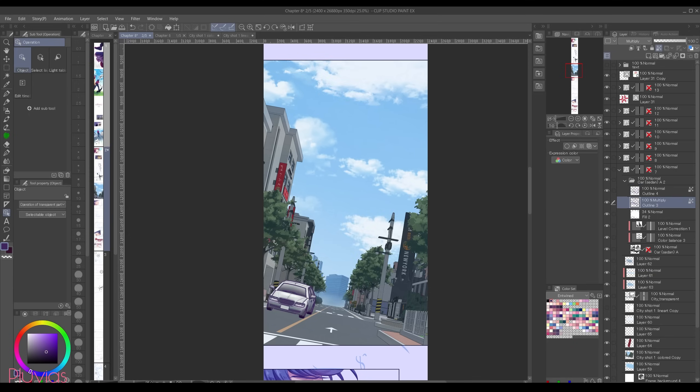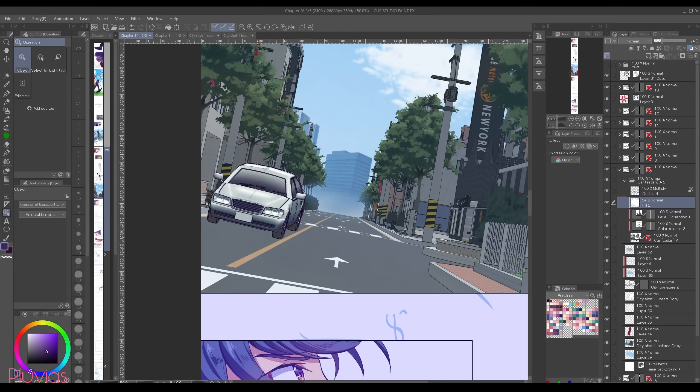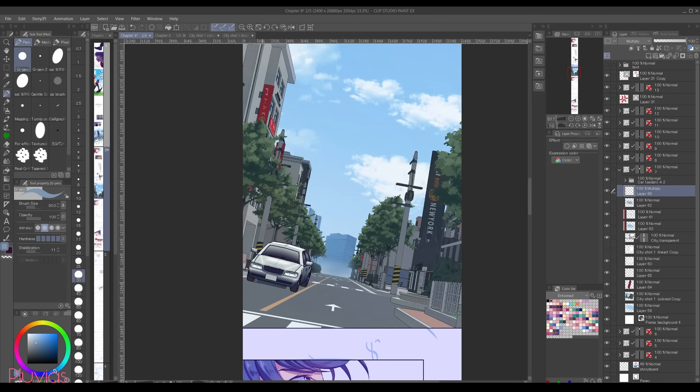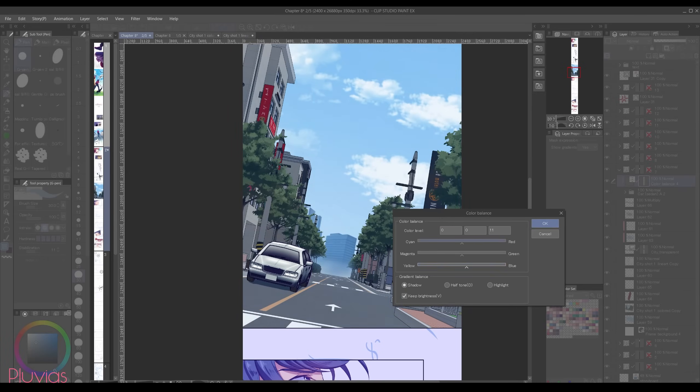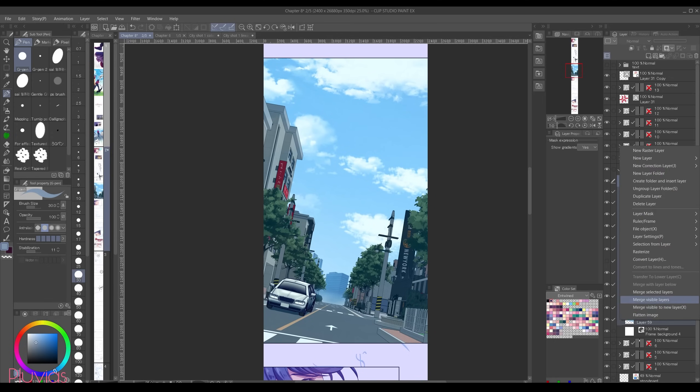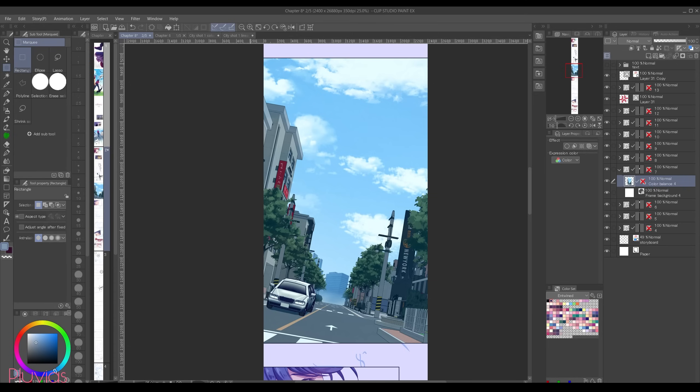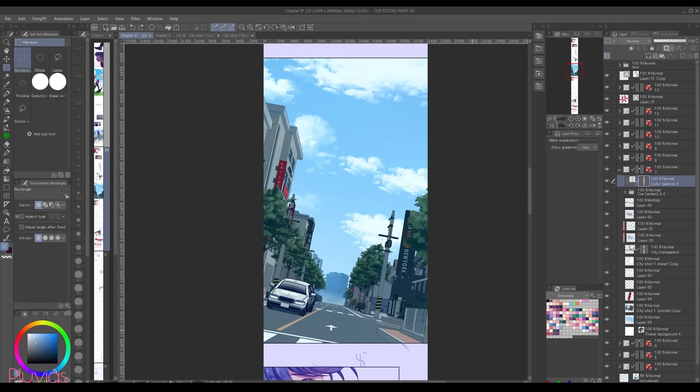Add a shadow using a multiply layer beneath the car and adjust the overall color balance. Finally I'll select all those layers and merge them. I'll copy them, I'll just copy what I have and then undo the merging. I don't know, I use this method but I'm not sure it's the best, but anyway.